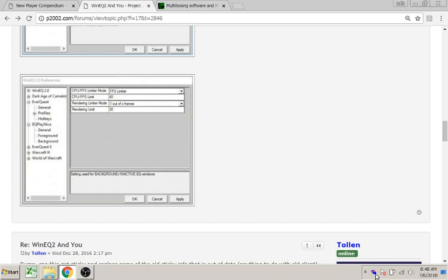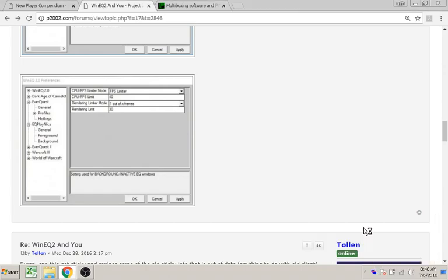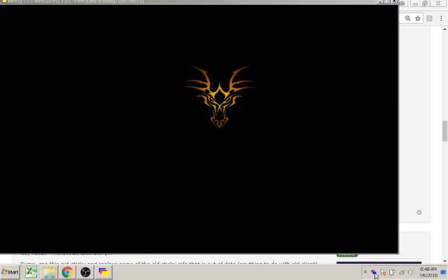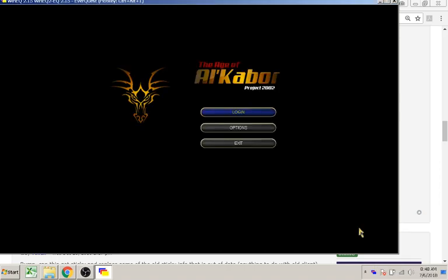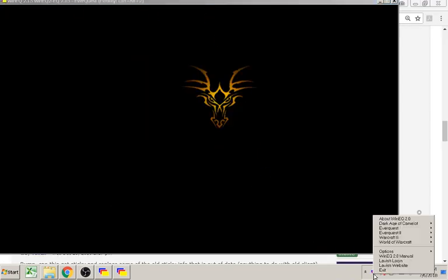To open an EverQuest client, right-click the icon, go to EverQuest, pick your profile. It'll open the client. You can do a second, and then a third.